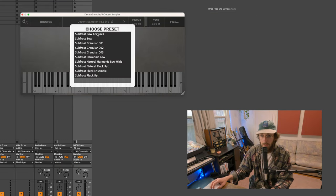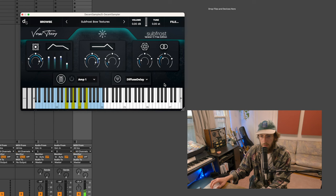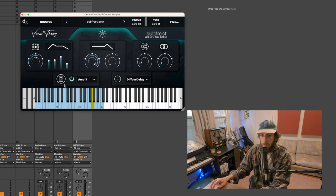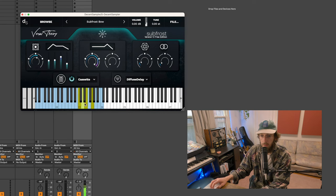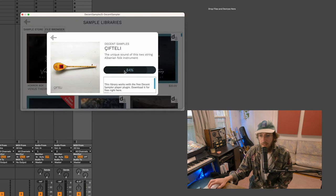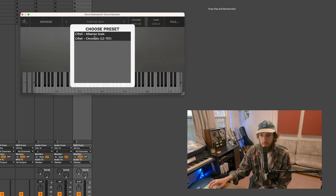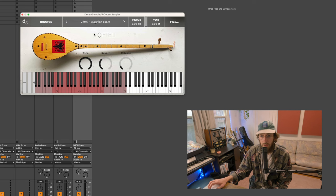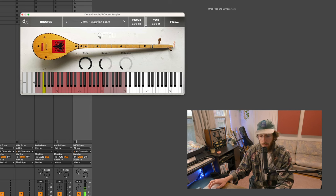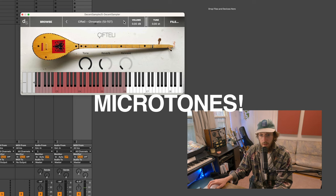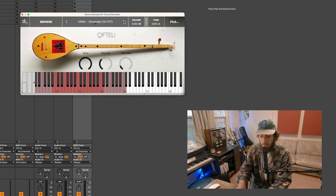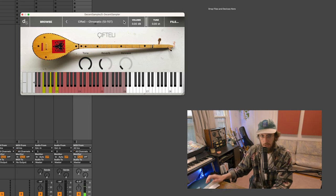It has all these presets. Subfrost bow. Wow. Cassette. Cool. Let's see what else we got. Unique sound of this two-string Albanian folk instrument. Albanian scale, that's cool. Got some micro tuning. And we also have chromatic for the rest of us. So that's free.